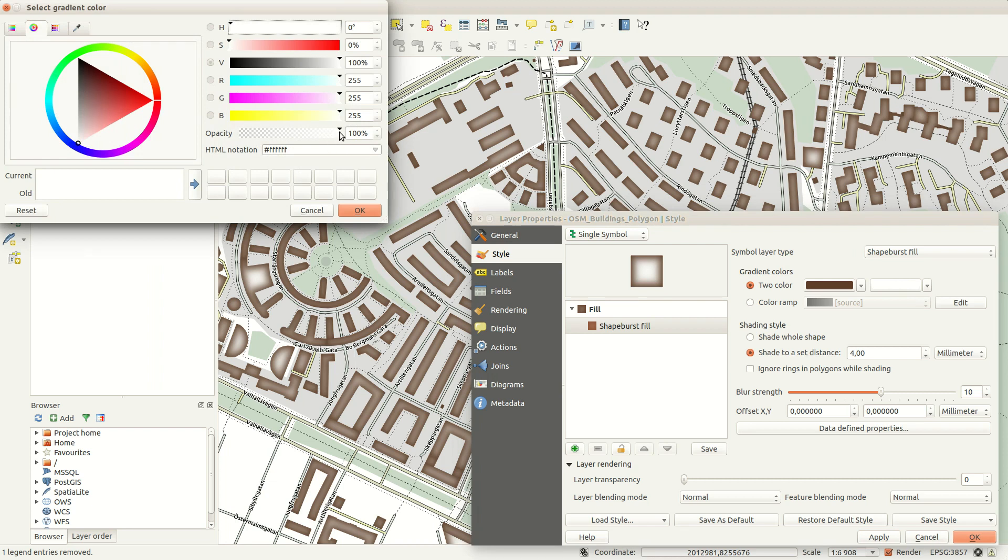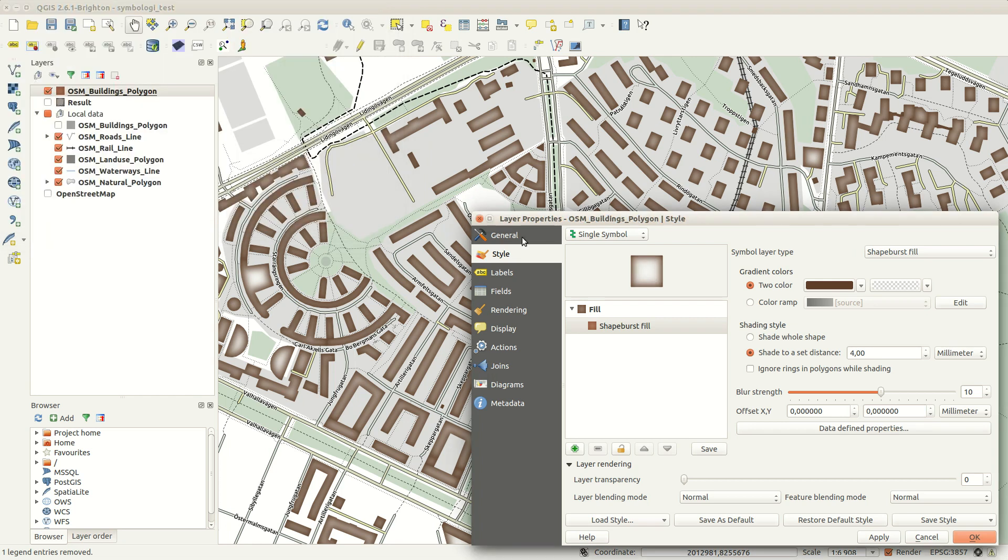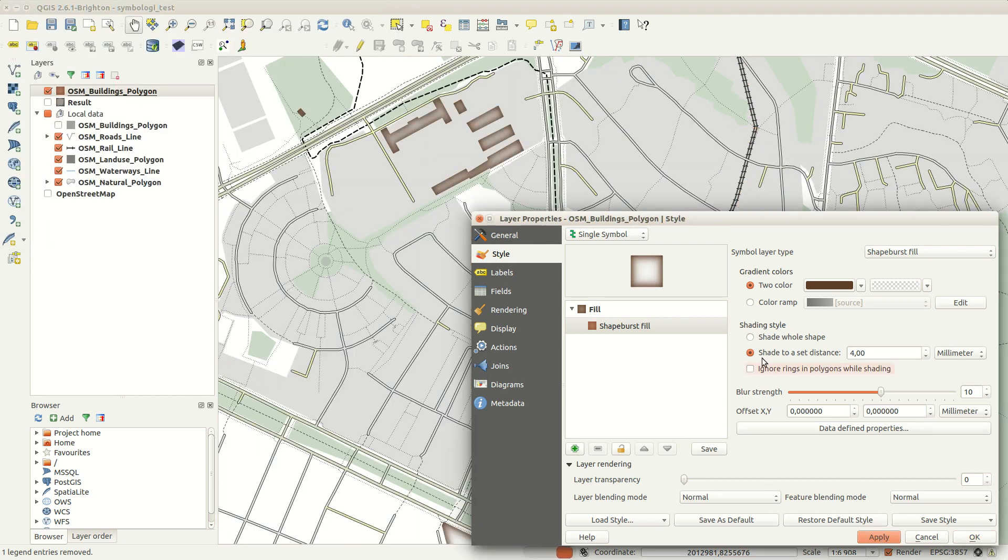I'm using the exact same color for everything except the second shapeburst color, but I'm varying the opacity for each part of the symbol.